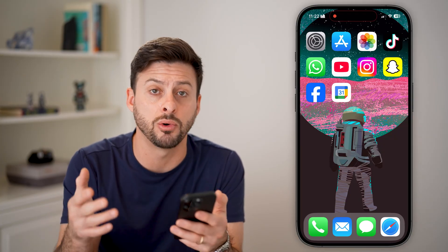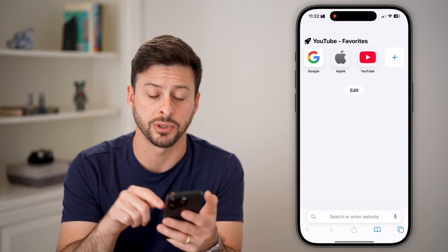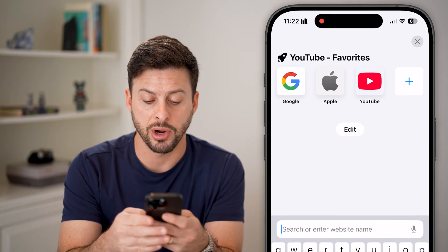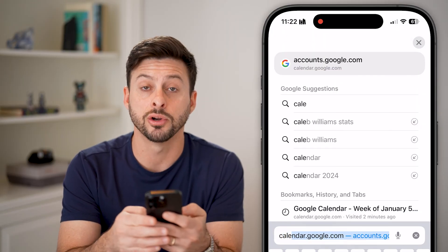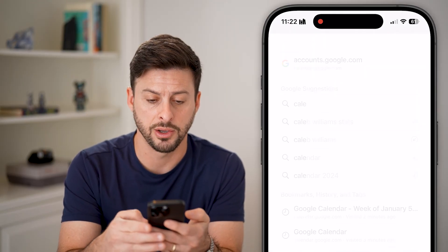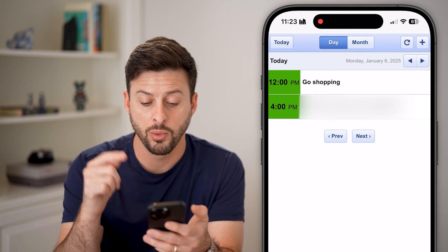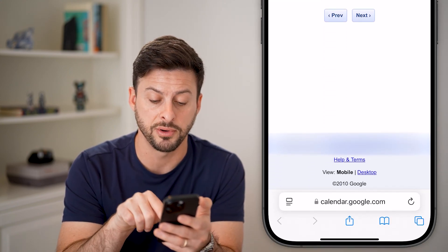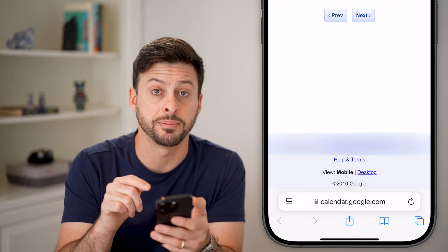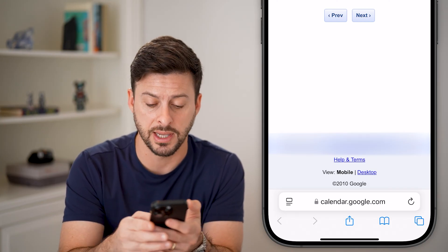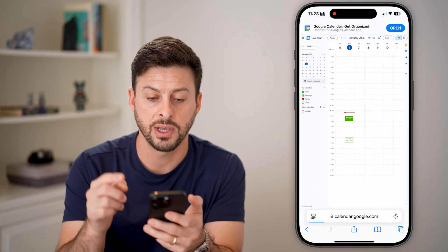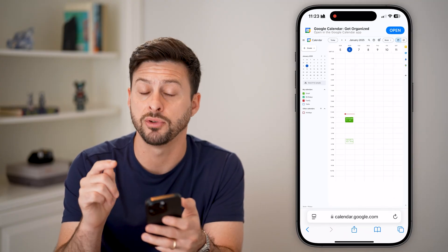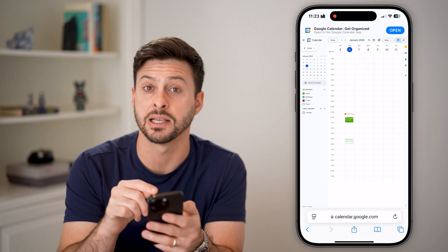But if you want to share an entire Gmail or Google calendar, you can't do it in the app itself — you need to open up a web browser. Go to calendar.google.com. Once you're in the calendar on your iPhone, you can see at the very bottom it says 'desktop.' Tap on desktop to get the desktop version of your Google Calendar — you need the desktop version.